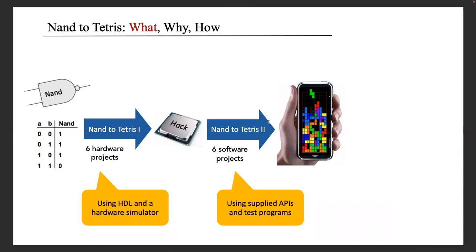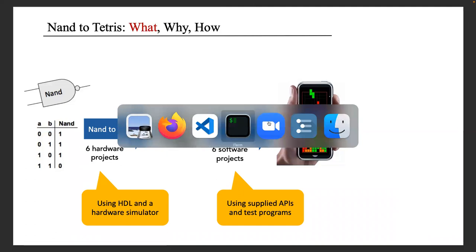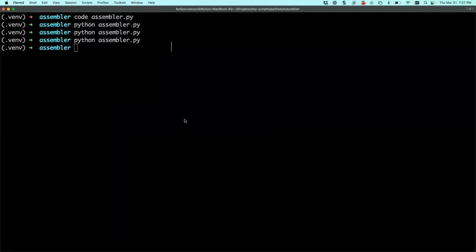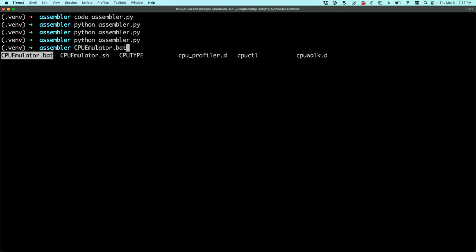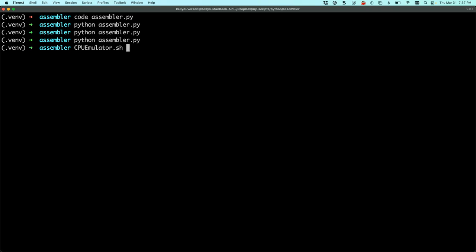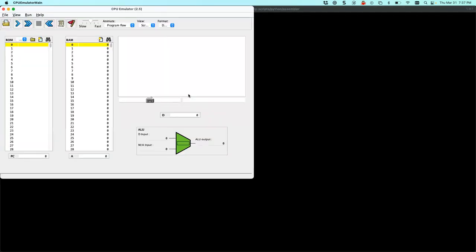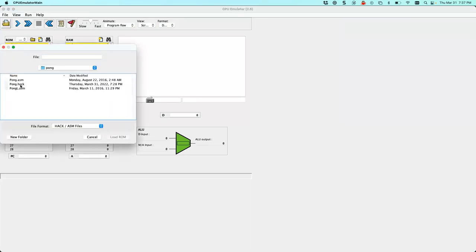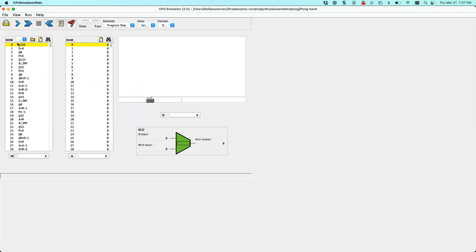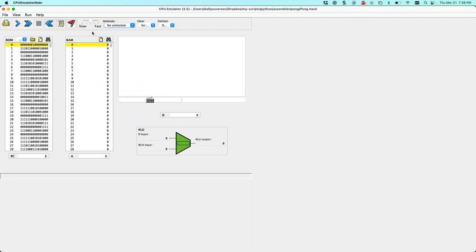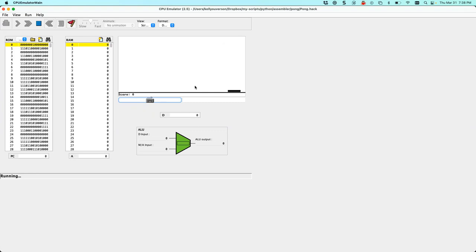I want to show you the culmination first. I'm going to open the CPU emulator — one of the tools provided — to show that the assembler actually does what it's supposed to do, which is run Pong. I'll download the hack binary that my assembler created, turn off animation, and play Pong. This course does not cover optimization or performance, but here it is running.